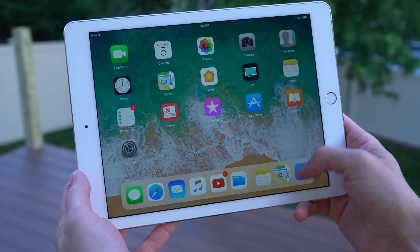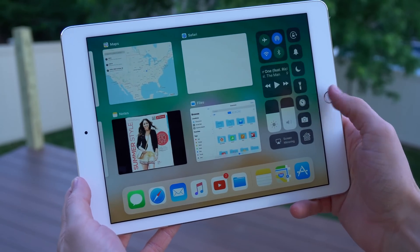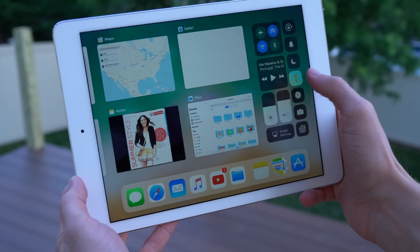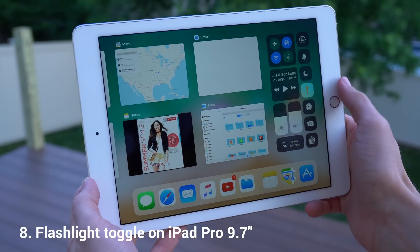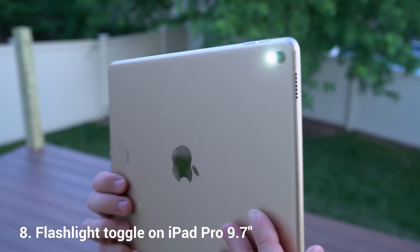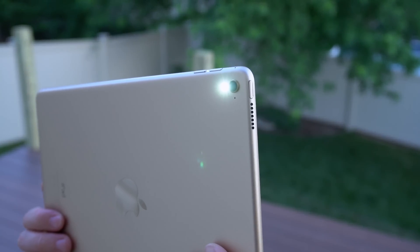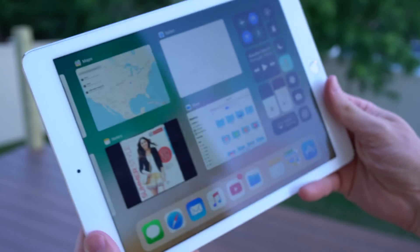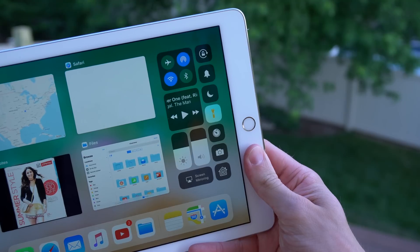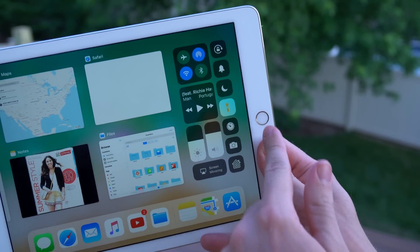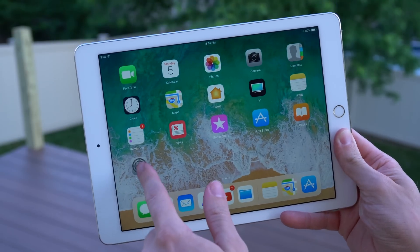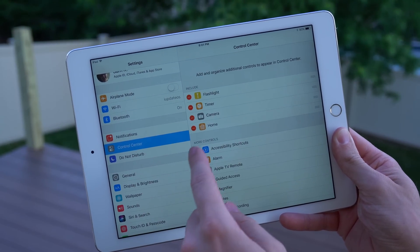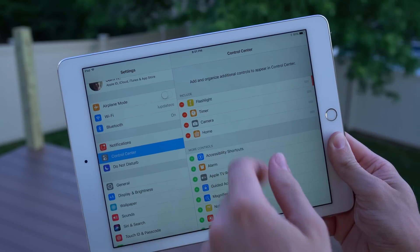At number eight, we're going to return to Control Center settings, but this time on our 9.7-inch iPad Pro. In iOS 11, you have the ability to enable the flashlight on the back. Why this wasn't an option before, I don't know. Now you can just head over to your Control Center settings, make sure the flashlight toggle is enabled, and it works just like the normal flashlight on the iPhone does.